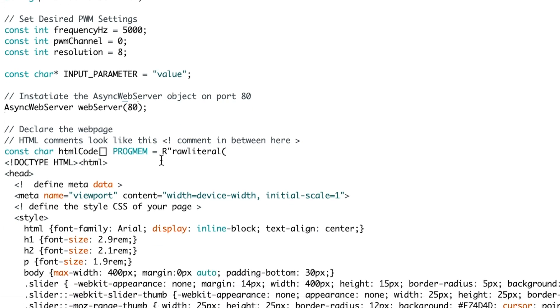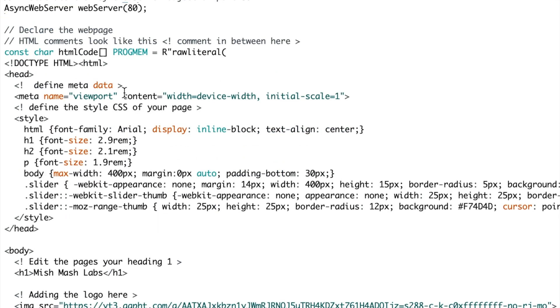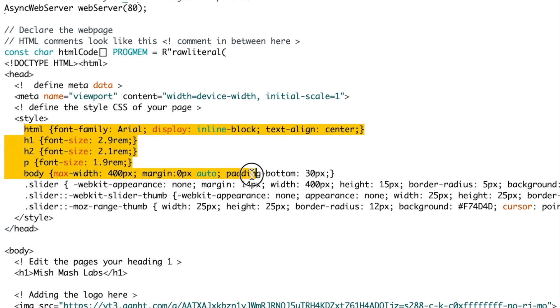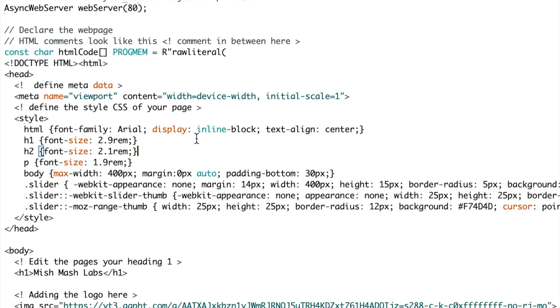Once that is done we set up our HTML code. You can see there constant char HTML code and we have the metadata and then the CSS code. This is what you are going to use if you want to change the style settings of your web server.